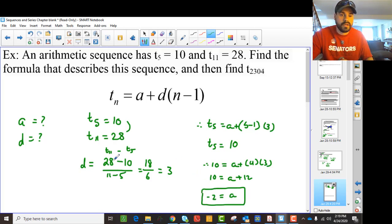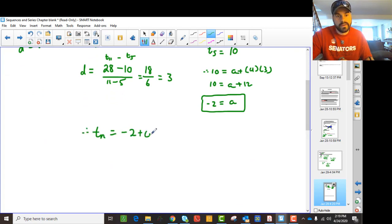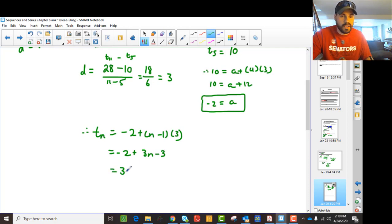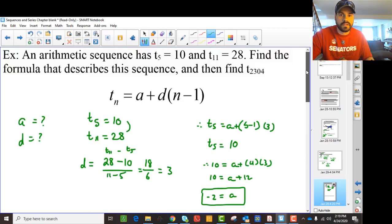We've got A and D: D is 3, A is minus 2. So therefore, we want to find the general formula. Tn is A plus (n minus 1) times D, so we get minus 2 plus 3(n minus 1), which gives us 3n minus 2 minus 3, and that's Tn equals 3n minus 5.